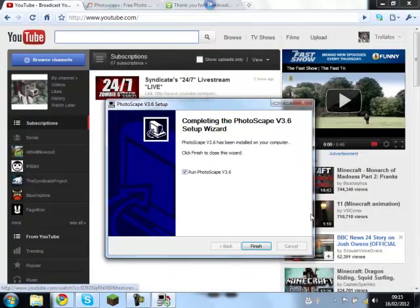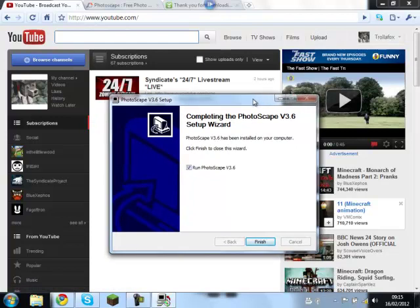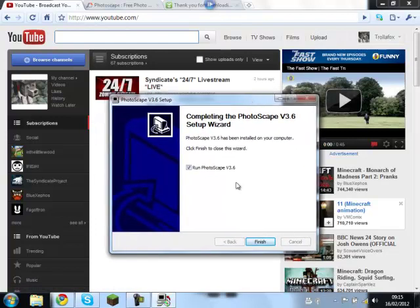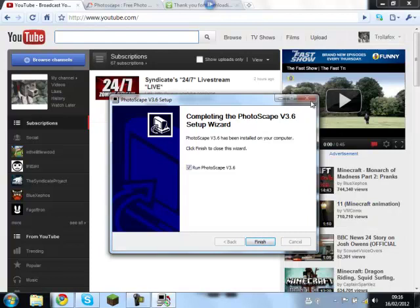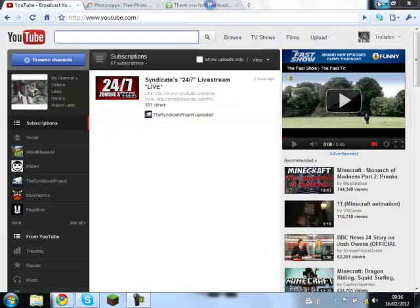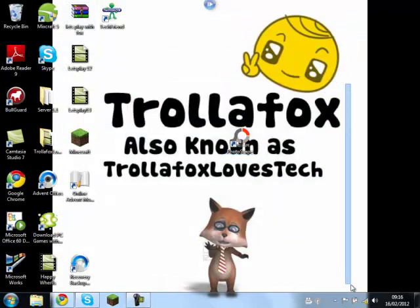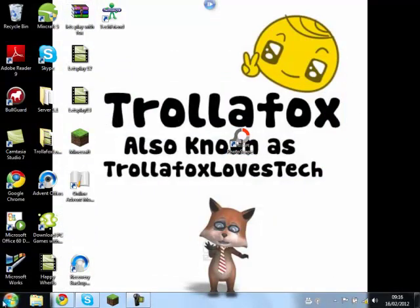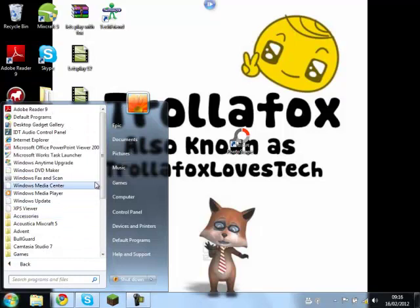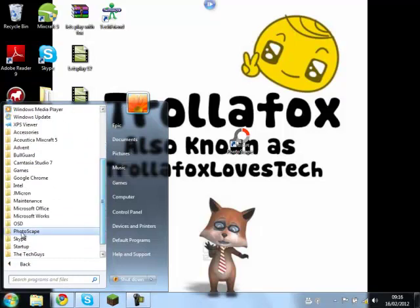What's up guys, it's finished. So once it's finished, if you don't want it to run automatically just take the tick out that box. But if you do, click that and then click finish and then it should automatically be on your computer. It should be here on your desktop and it should also be in all your programs. PhotoScape.